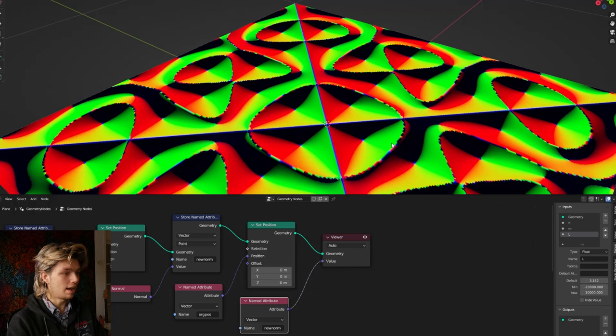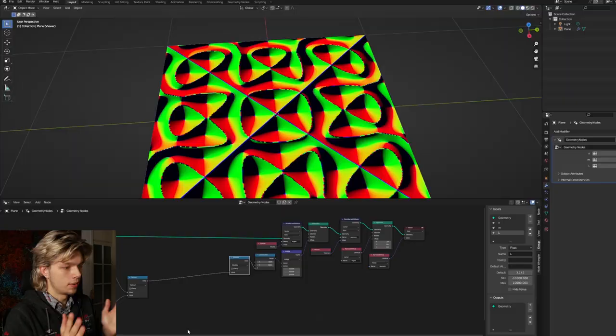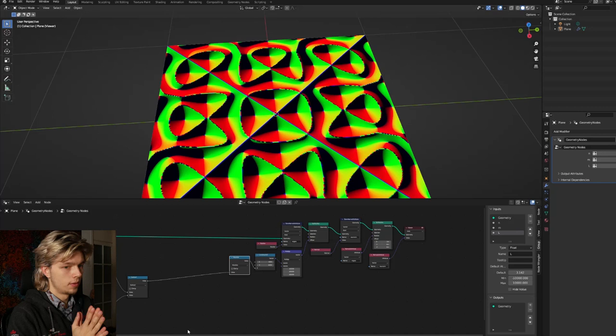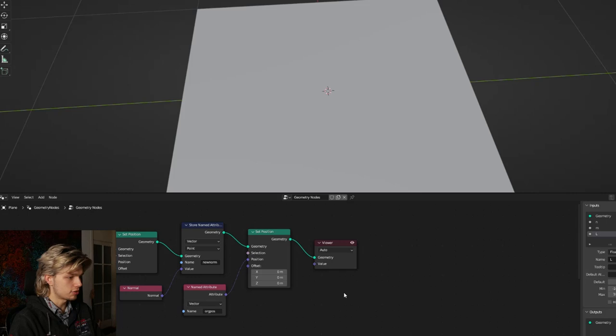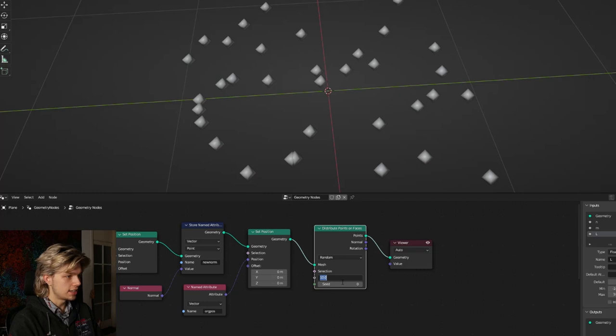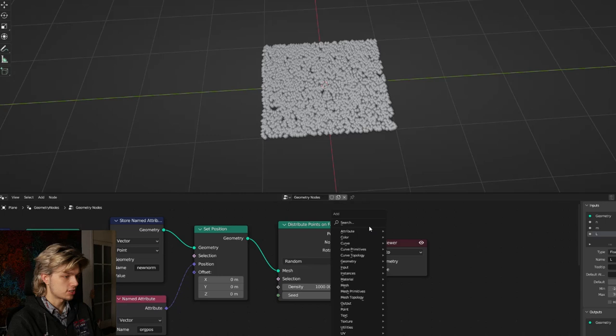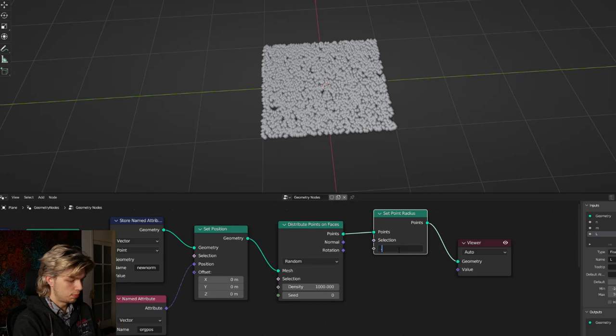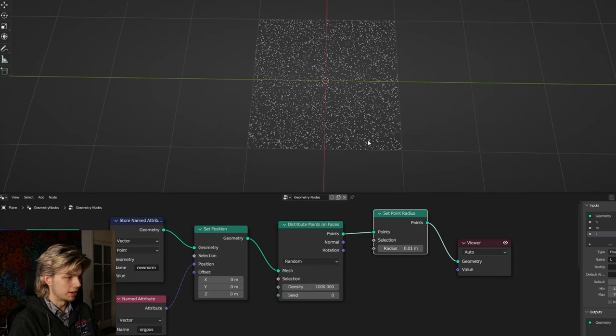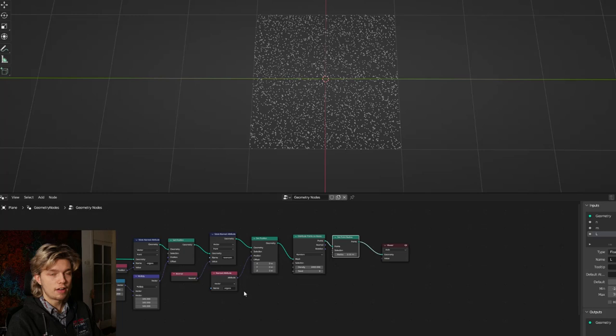The next part is distributing points and getting them to line up with the pattern. I'll get rid of the named attribute for now and get a distribute points on faces node. Let's set the density very high, like 1000, so we have a lot of points. We can also change the point radius to maybe 0.01 — that's better. This won't matter much when instancing points, but it's easier to visualize. We now have scattered points, and we still have to move them to the pattern using the normal we've stored — our 'new normal' attribute — and we can do this in two ways.